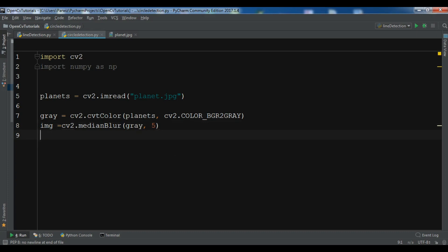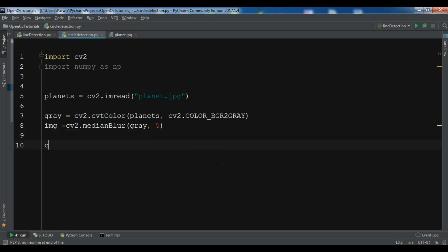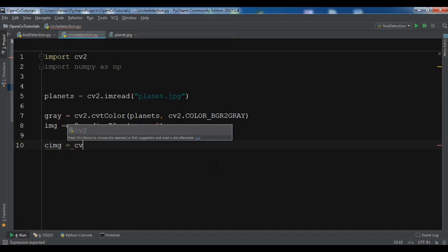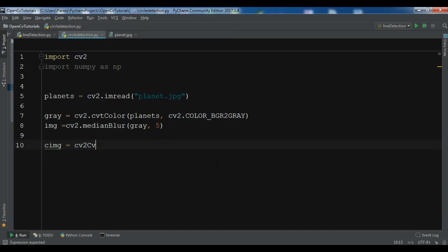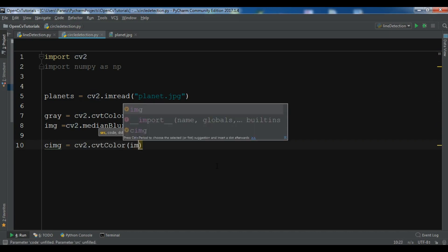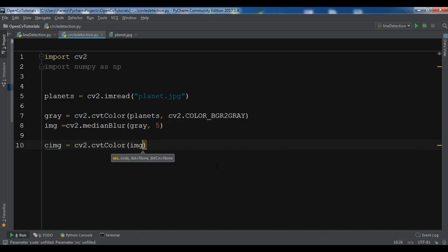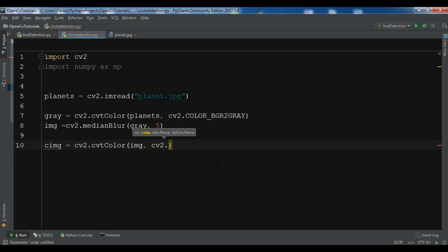Now we need to convert our gray back to BGR. So I call it cimg and cv2.cvtColor, my image and cv2.COLOR_GRAY2BGR.